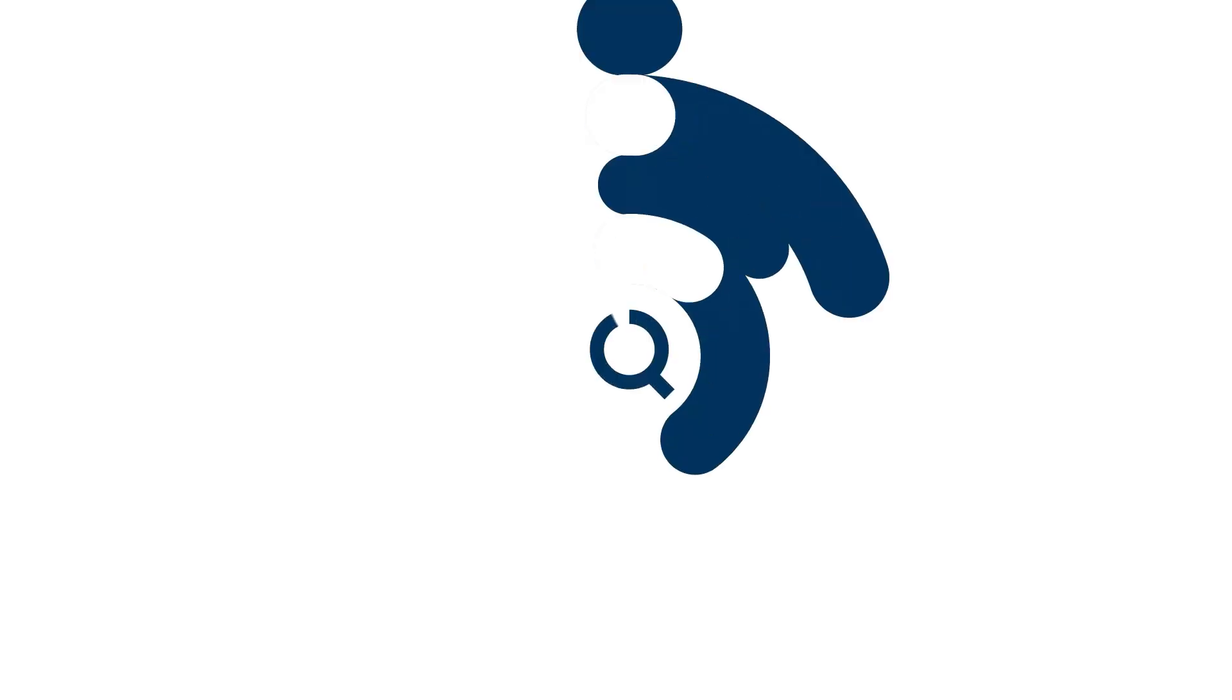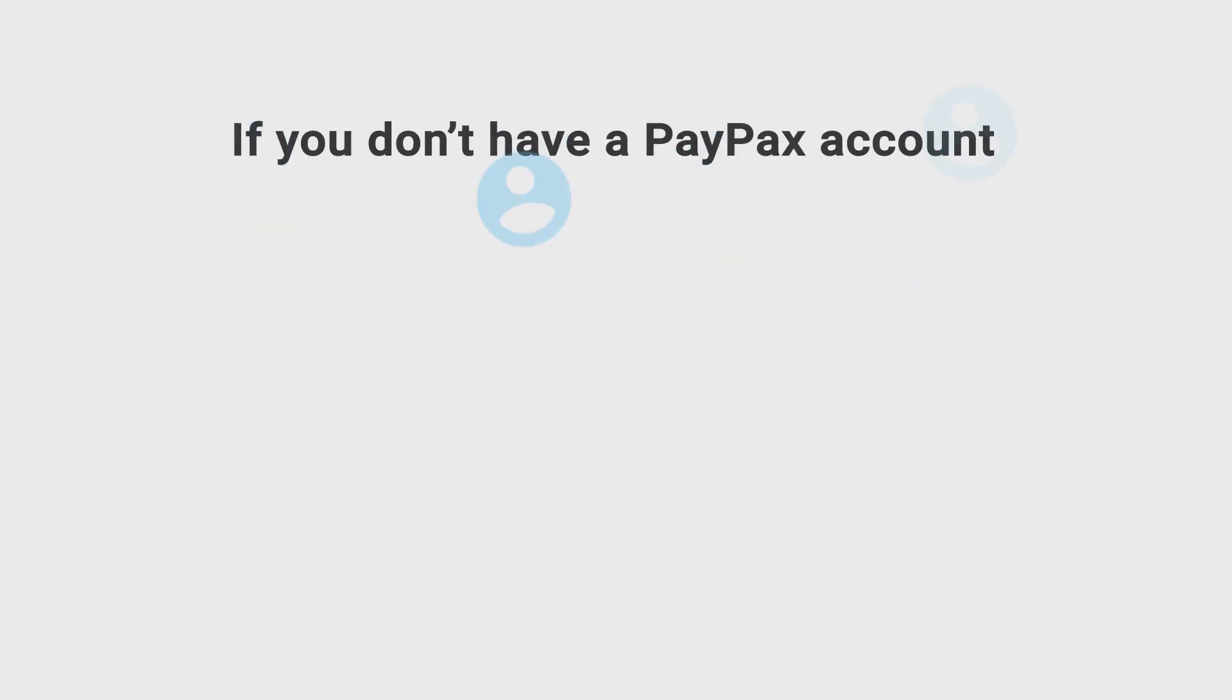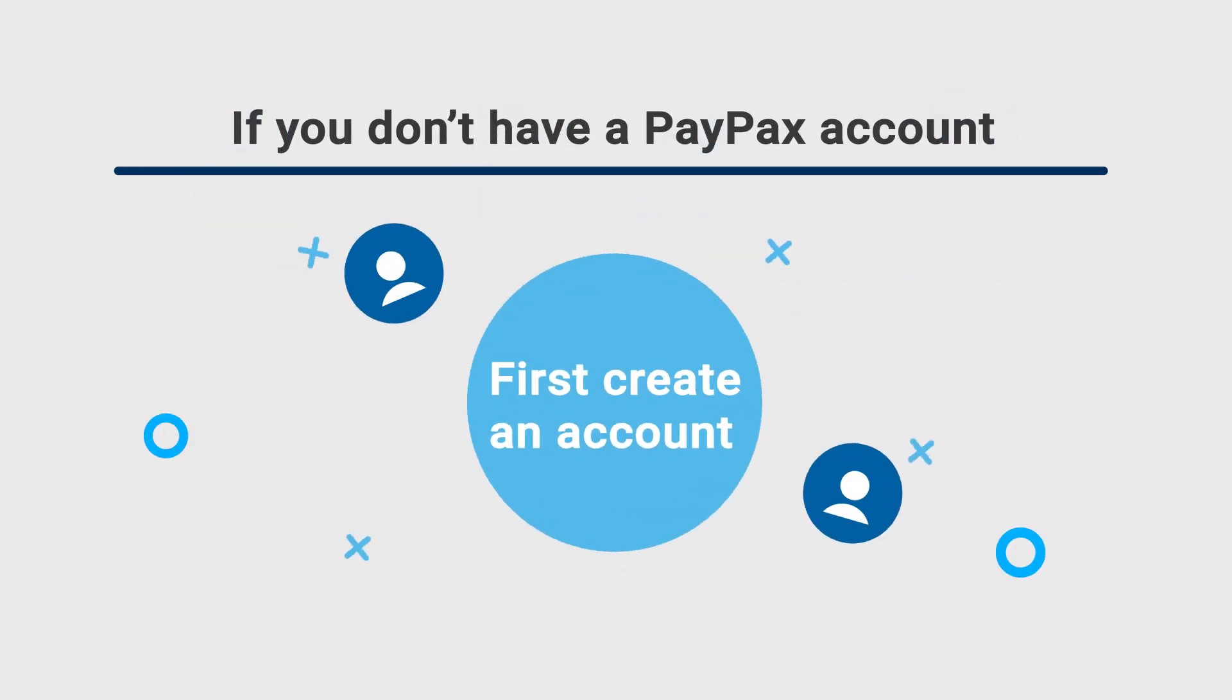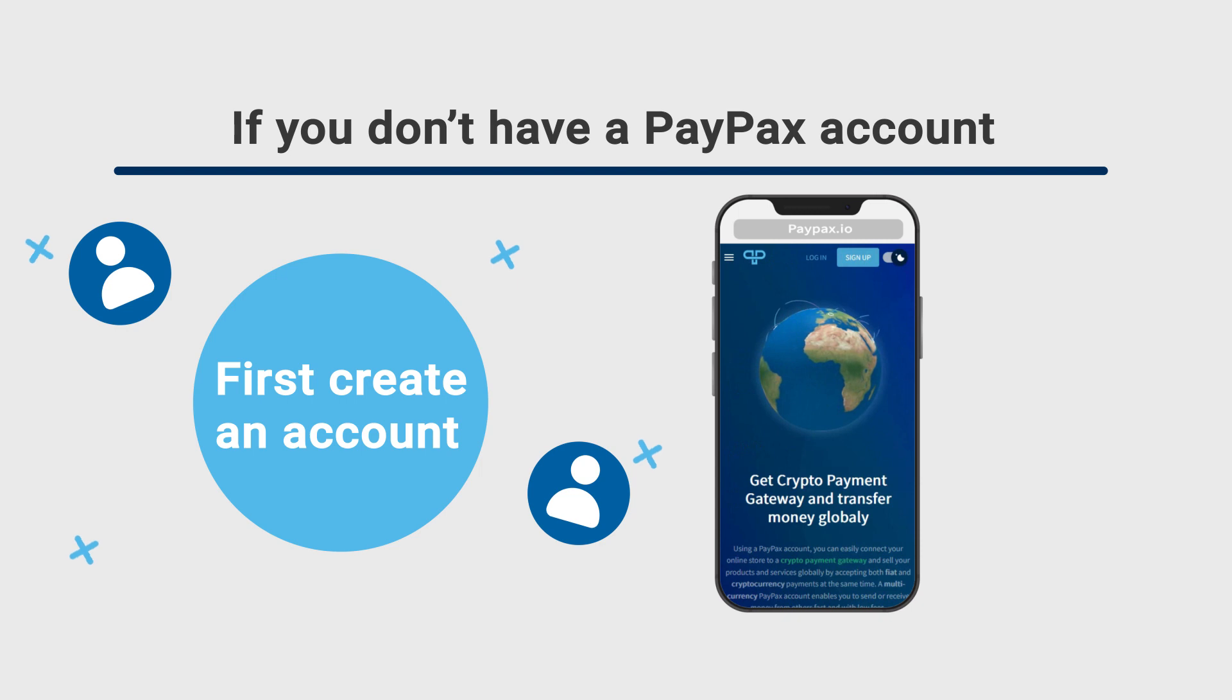To get started, visit paypax.io and log in to your account. If you've not signed up on PayPax yet, create your account in less than a few minutes and follow the rest of the procedure.